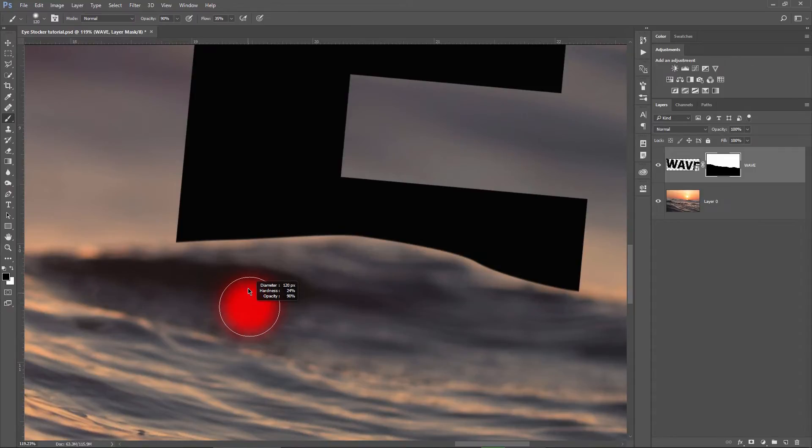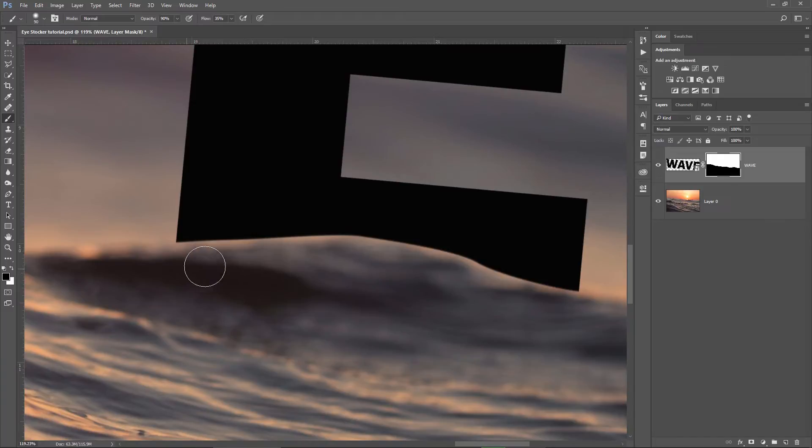I soften my brush just a bit, maybe change its size using the bracket keys and then I start softening the mask here where I see that the edge of the wave is blurred.